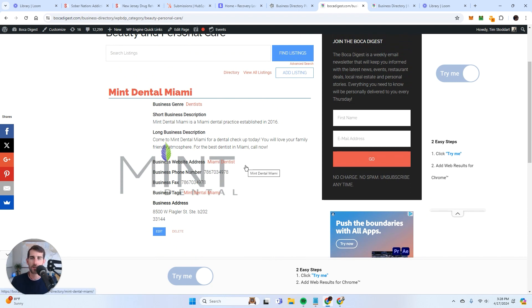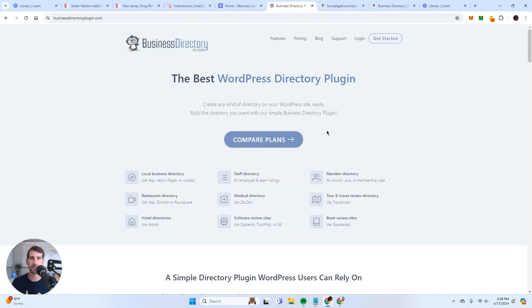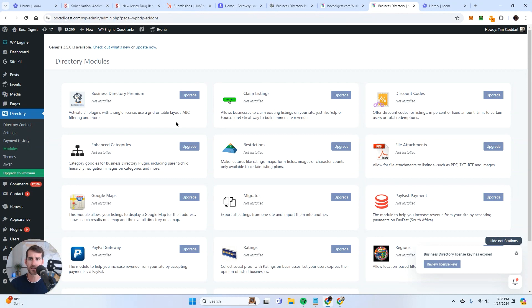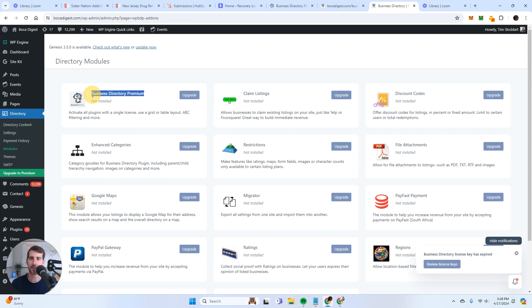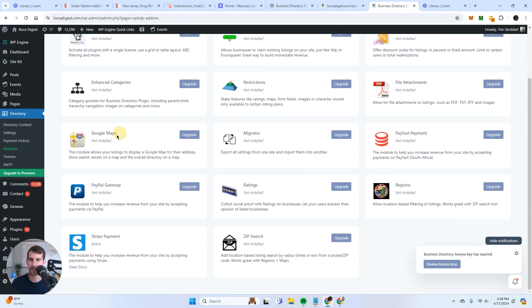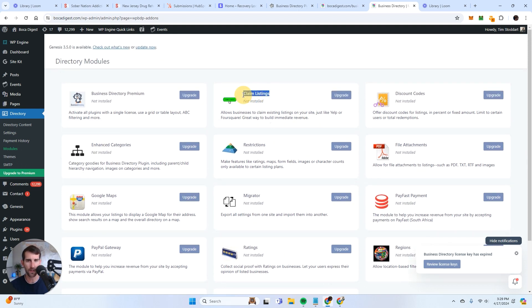Now, how do you add in the functionality to make it so that you can use your content to generate leads? Well, this right here is the back end of Boca Digest, and this is the back end of the plugin. And so these are all the modules. So you're going to need this plugin. This is premium, this is basically how you get your license. You're going to want this one, this is how you add maps on the featured listings. You're going to want this one to Stripe payment so that you can actually sell the listings. And you're going to want this one, the claim listings.